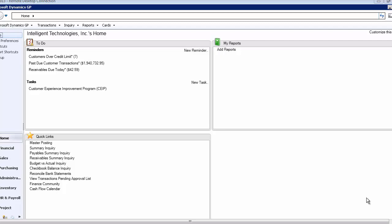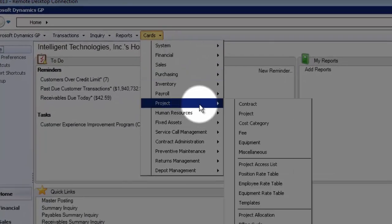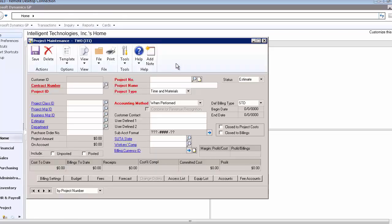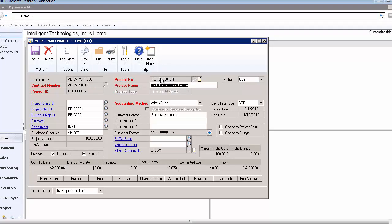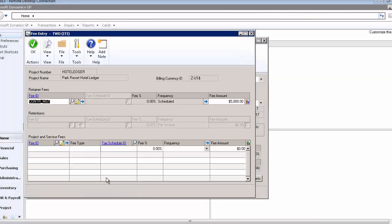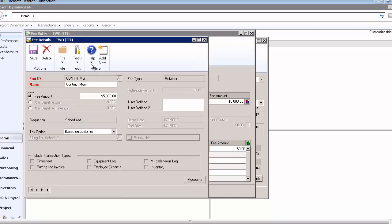I have the lesson company set up here. Everybody's familiar with Fabricam. If we look under project, there is a project called Hotel Ledger, and in this project I have gone into fees and put a retainer fee called contract management. If I want to see more information about that, this is the setup of the retainer fee.